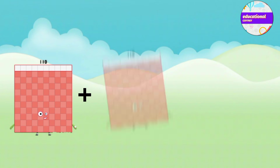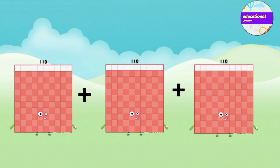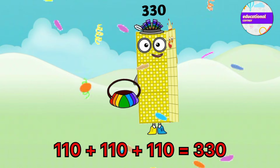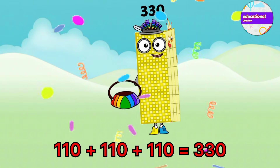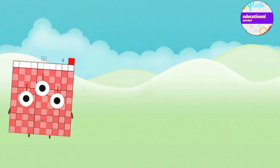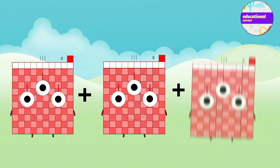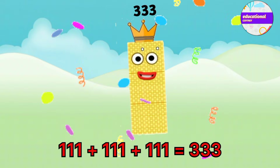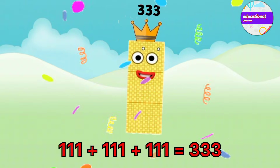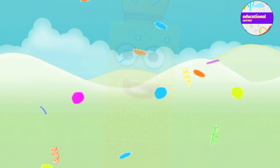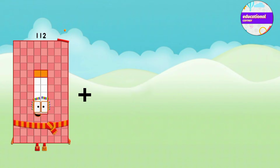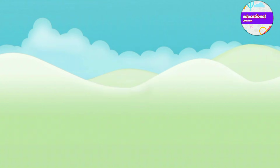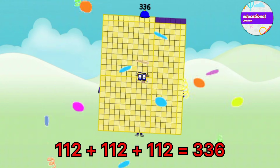110 plus 110 plus 110 equals 330. 111 plus 111 plus 111 equals 333. 112 plus 112 plus 112 equals 136.